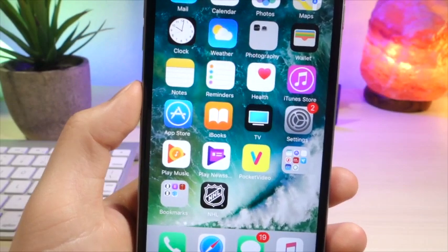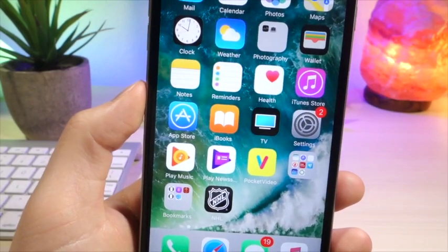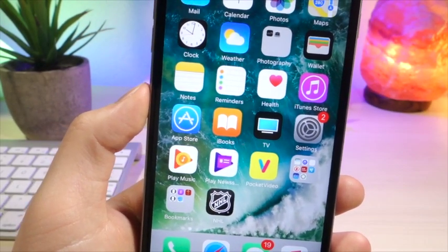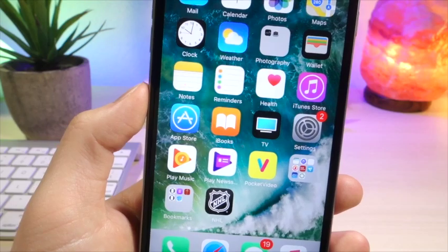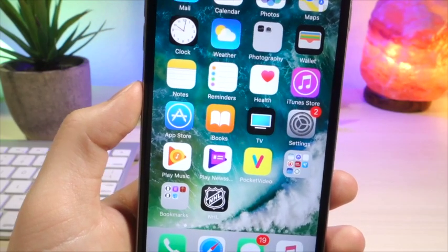What's up everyone, this is AlliTalkIsTech and Apple is now giving us the ability to change the icon for apps on our home screen. Let's get started.